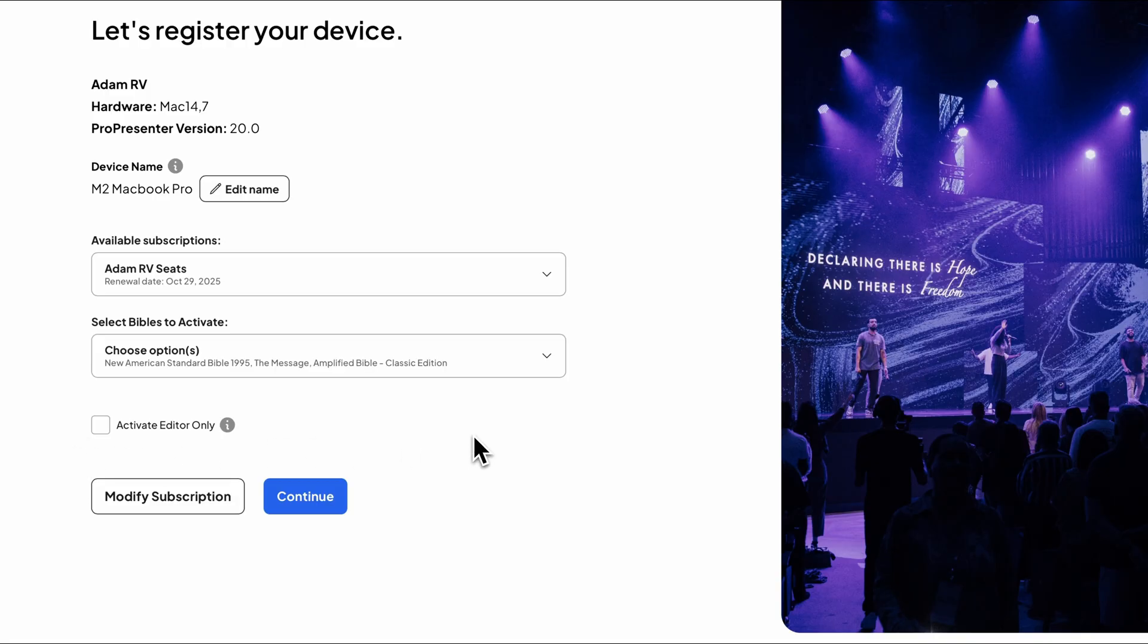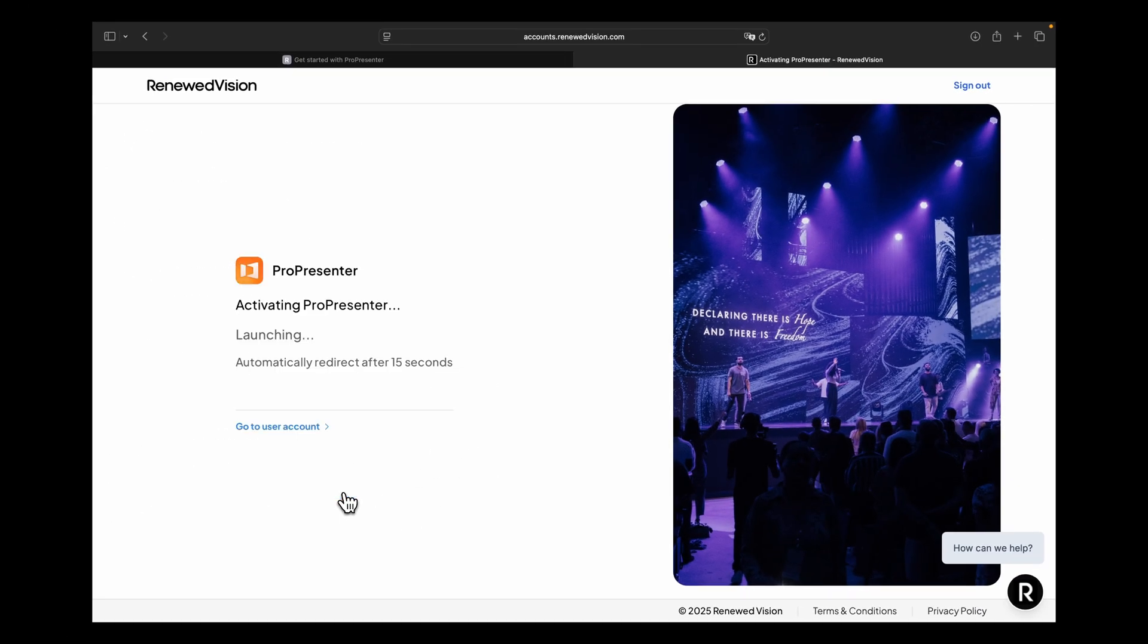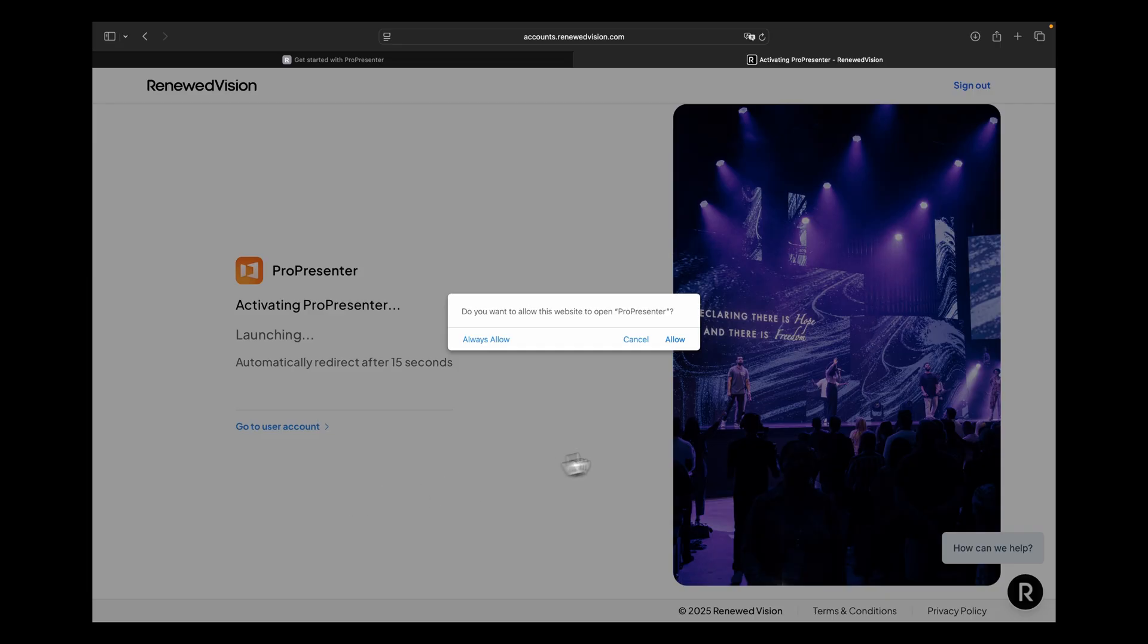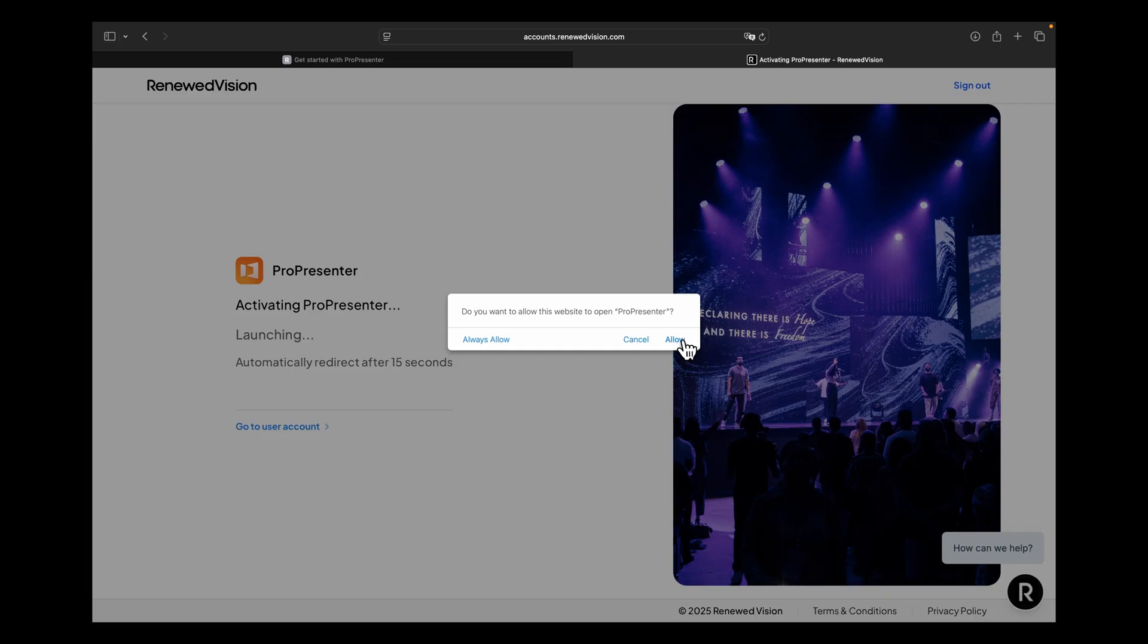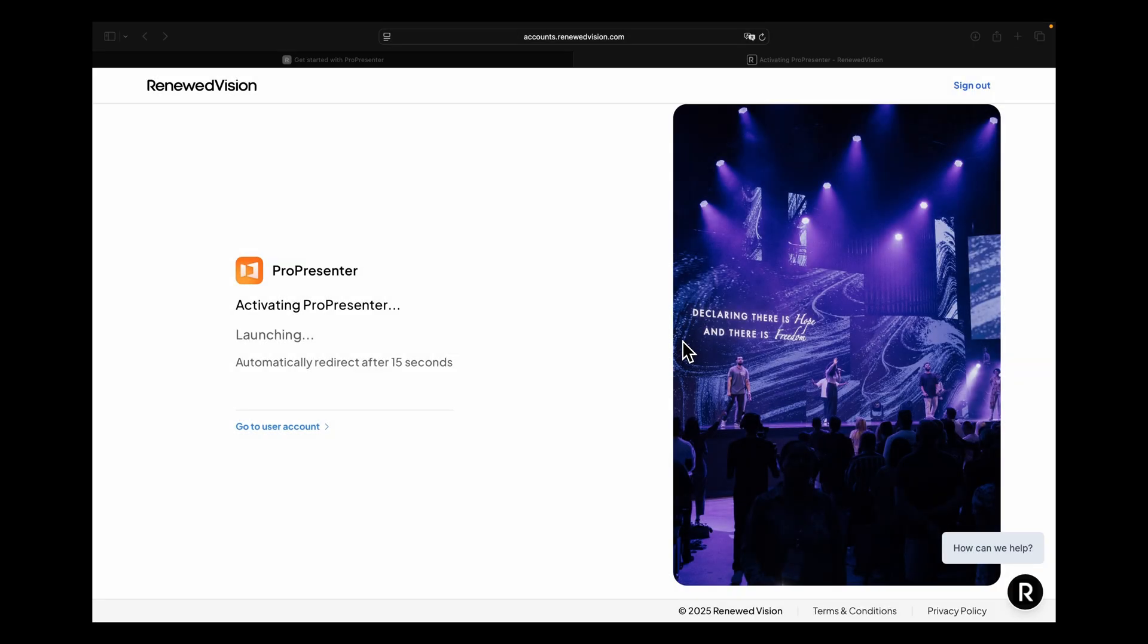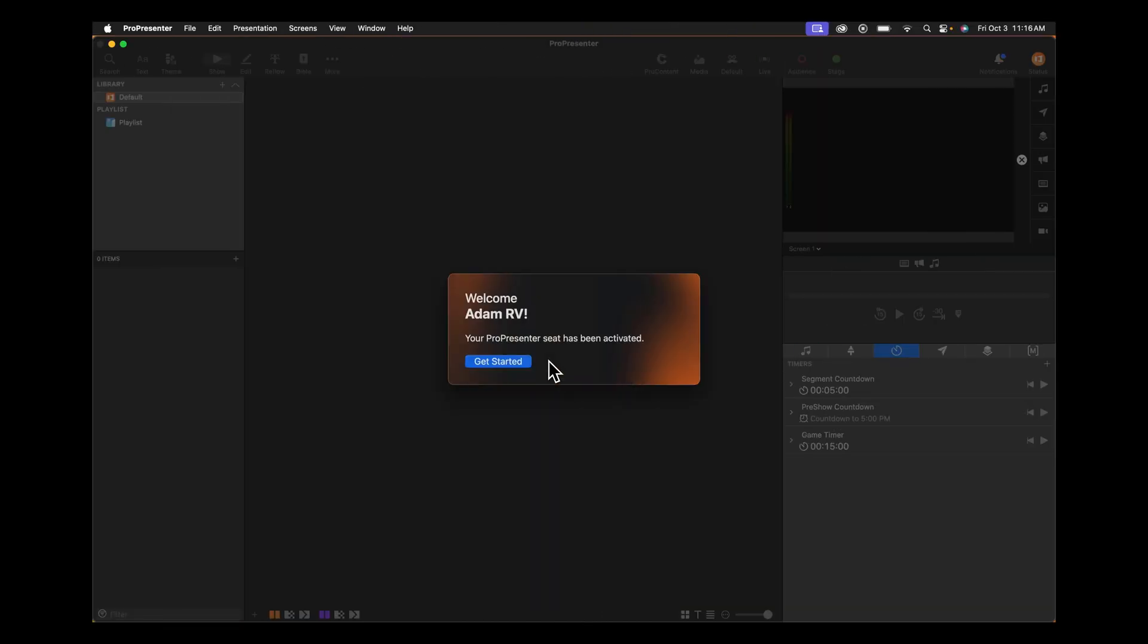Select your subscription and click Continue. The browser will then ask you if you want to open ProPresenter. Click Allow, and you'll be taken back to the application where you'll see a confirmation that your seat is now active.